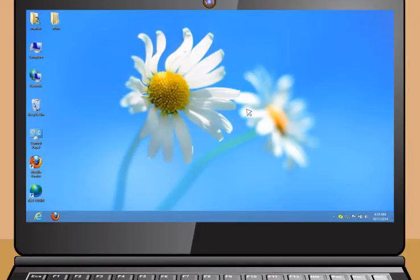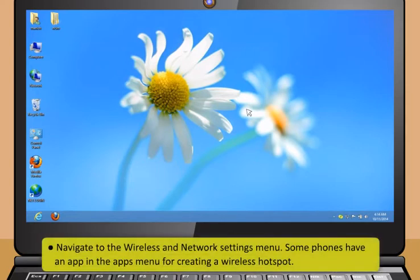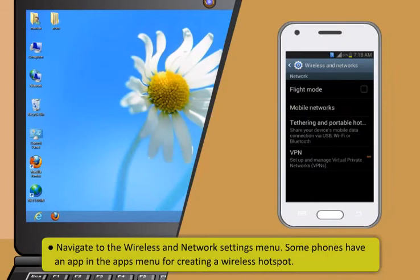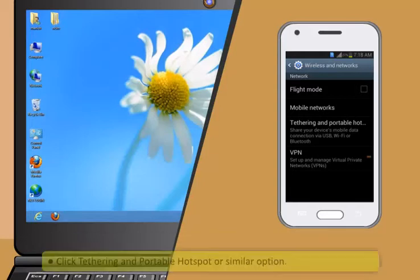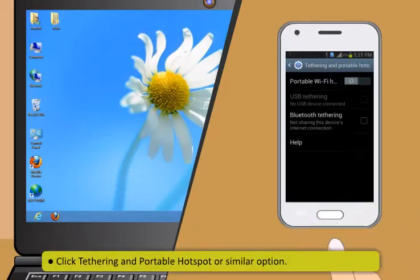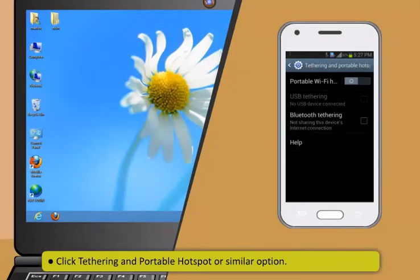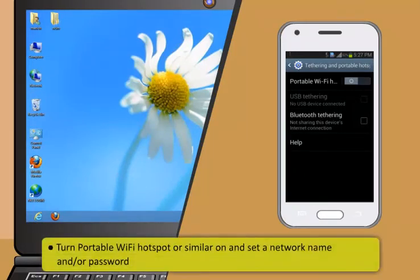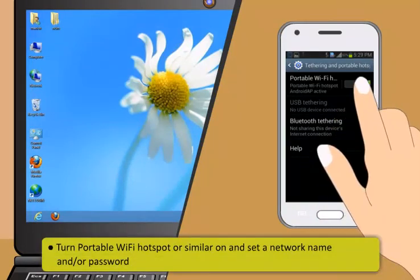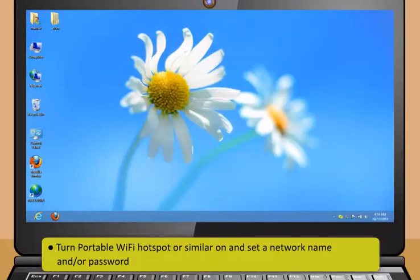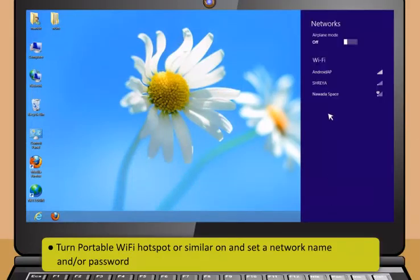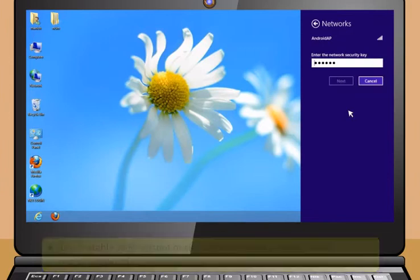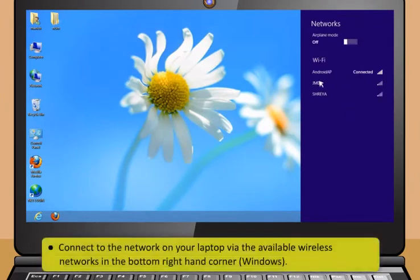I have also heard that one can connect a smartphone to a laptop. Yes, of course Rohan, you can connect a smartphone to a laptop. Connecting or tethering a smartphone or tablet effectively turn your smartphone into a Wi-Fi hotspot which your laptop can access. Follow these steps to connect an Android phone or tablet to laptop.